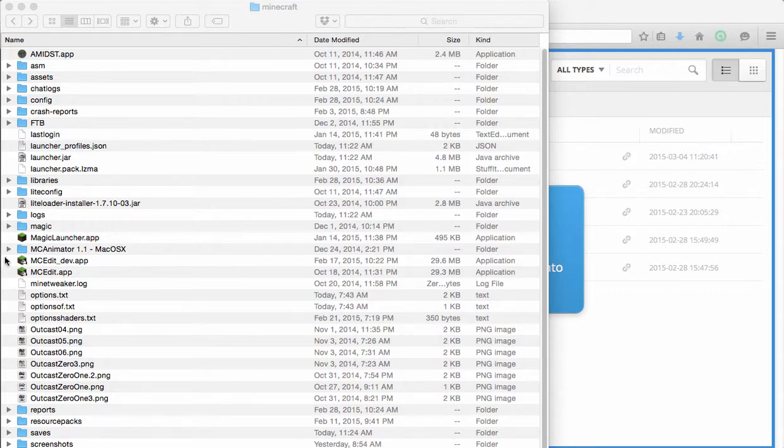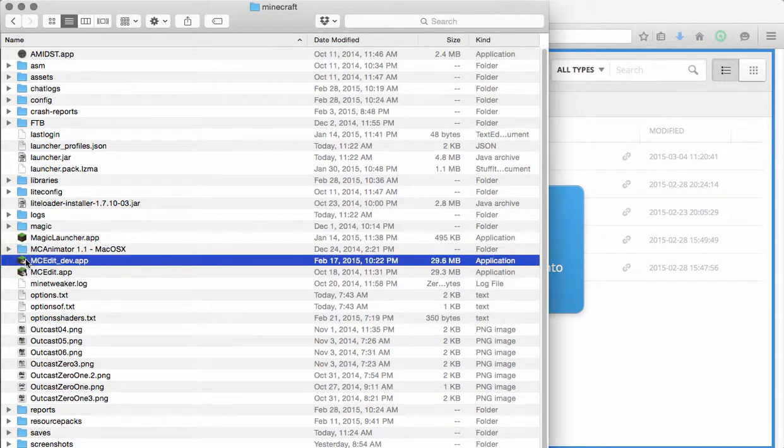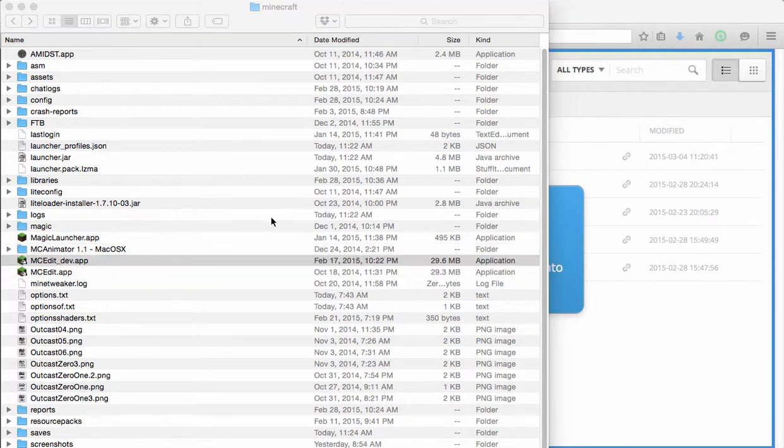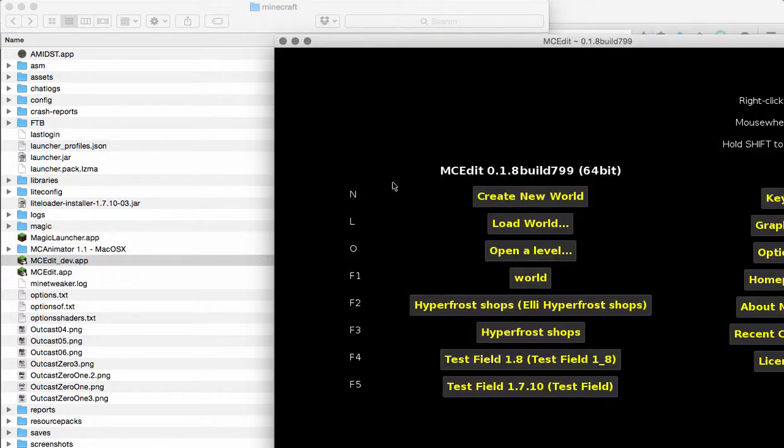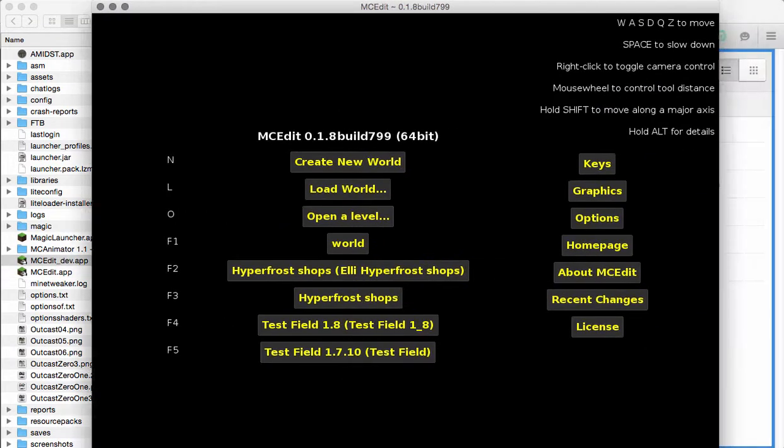Now, for those of you who have never used MCEdit, it's actually really simple. It's a very simple program. And it allows you to do some very nice things.